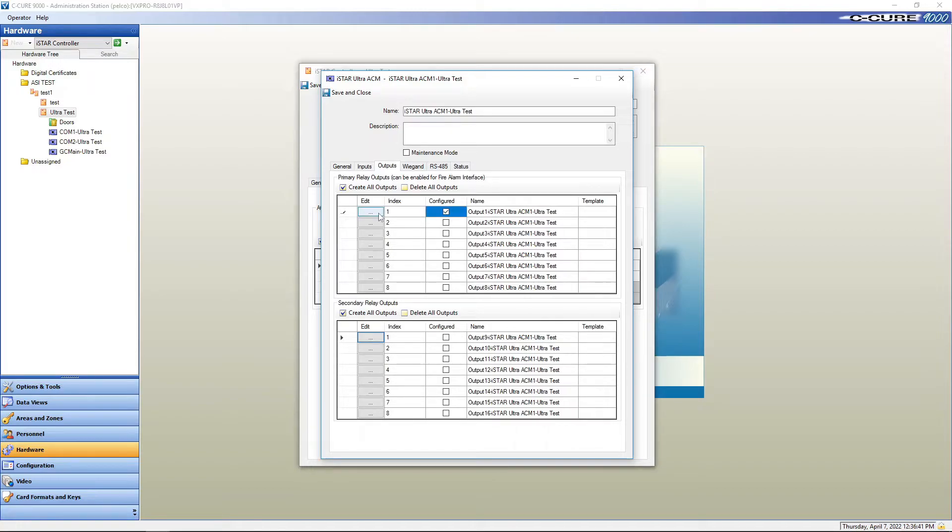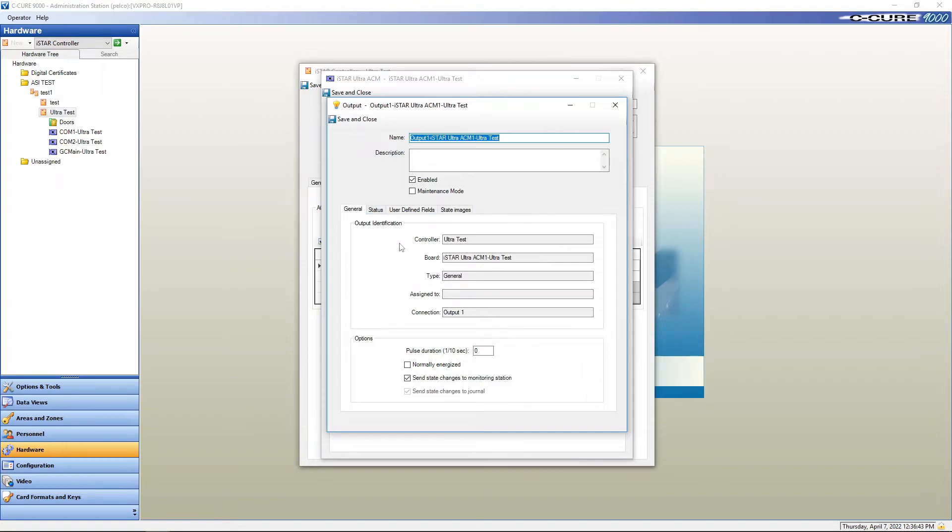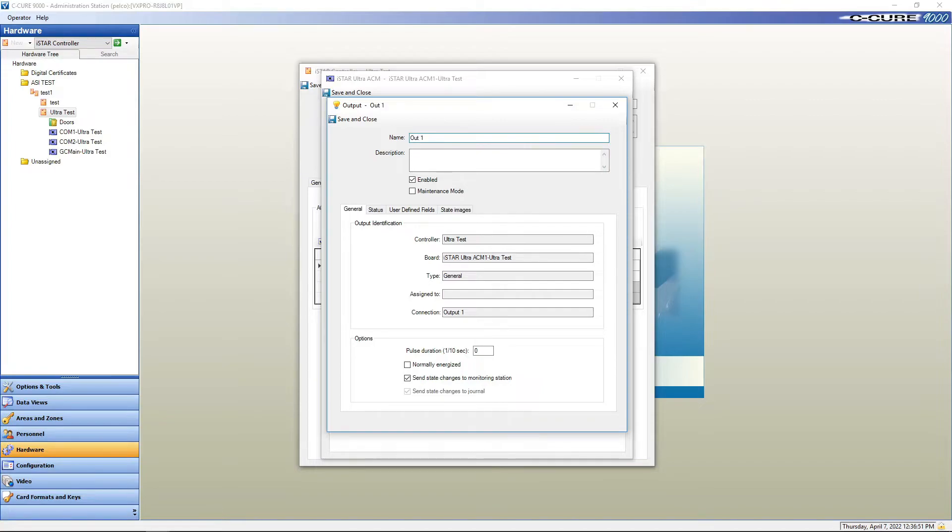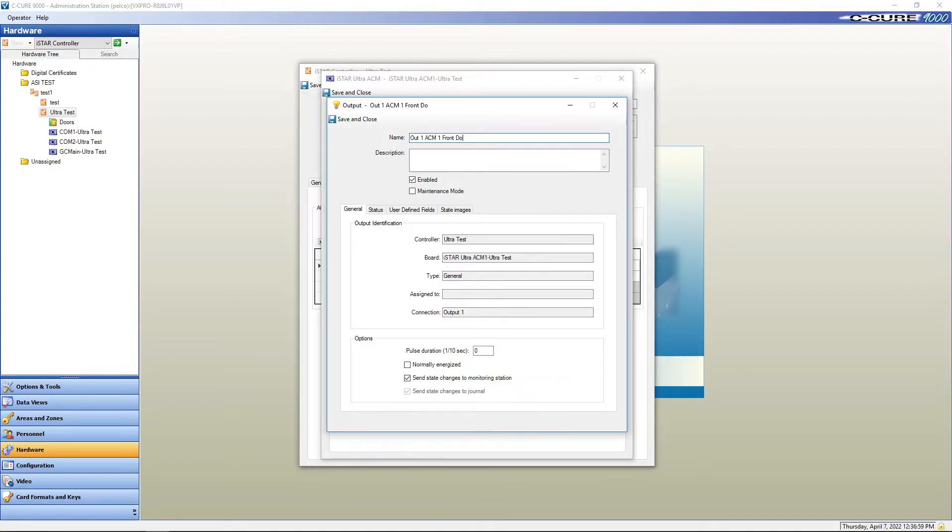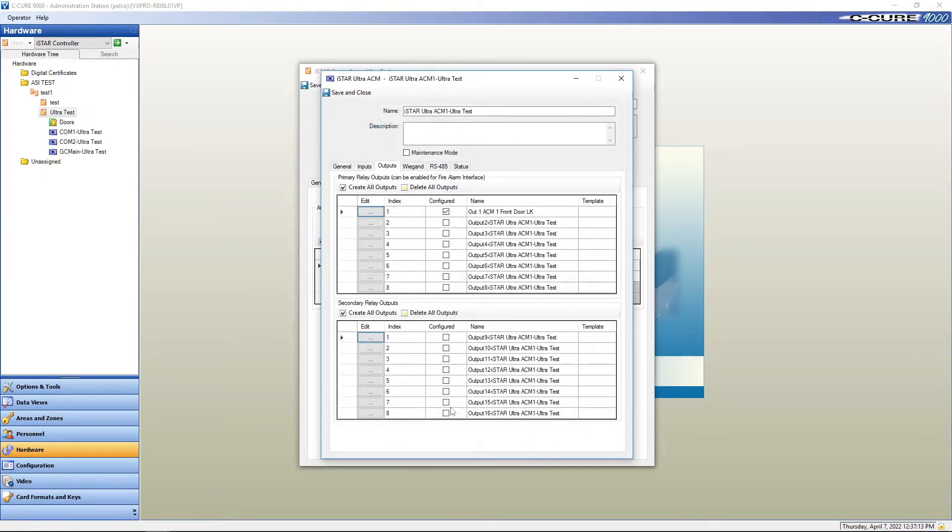Configure, edit. We're going to call this out one ACM one front door LK. Here's all of your programming information as regards to the relay. Save and close.